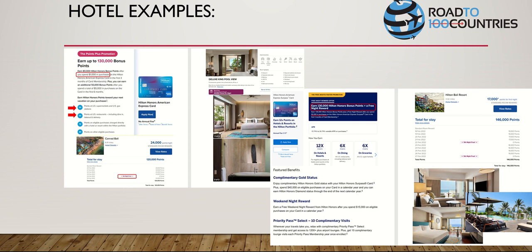With 130,000 Hilton Surpass points, you can stay at the Conrad Bali - 120,000 points for a five-night stay, with the fifth night free. A lot of people don't know: if you book a standard room with points, you get the fifth night free. Standard rooms internationally are completely different from domestic. This Conrad Bali Deluxe King Pool View is a standard room - very, very nice. Conrad is top tier in Hilton, right under Waldorf Astoria.